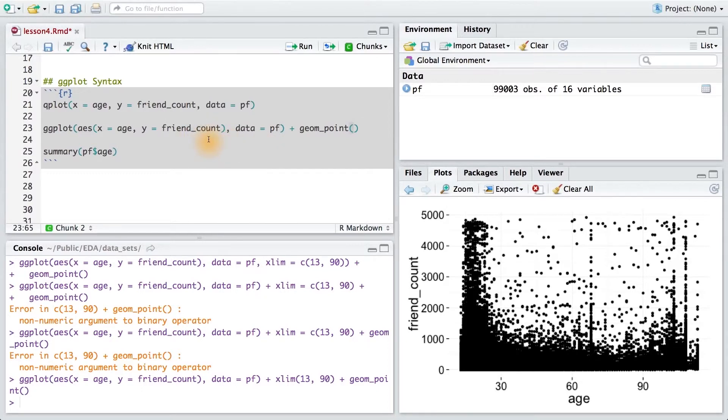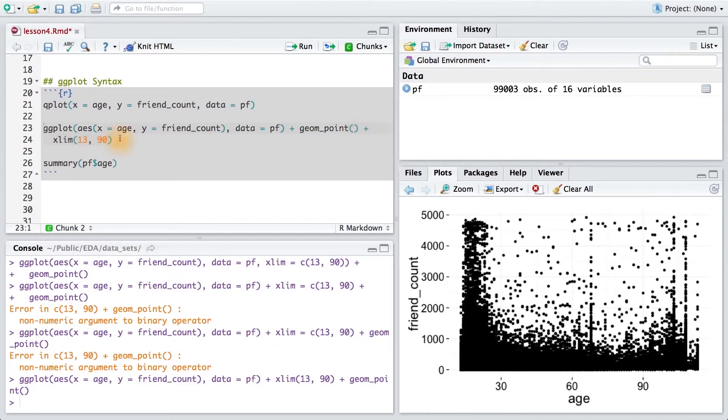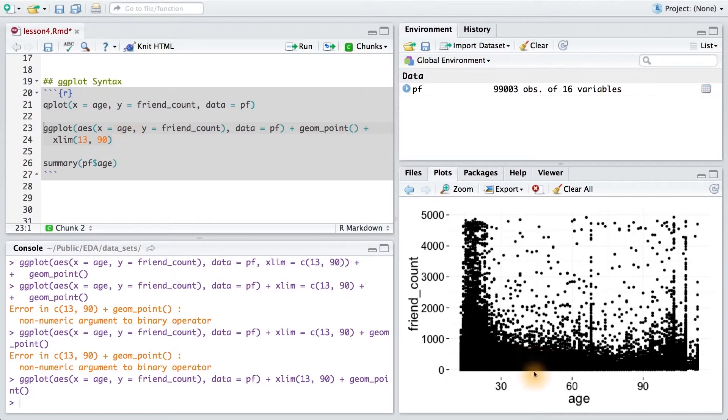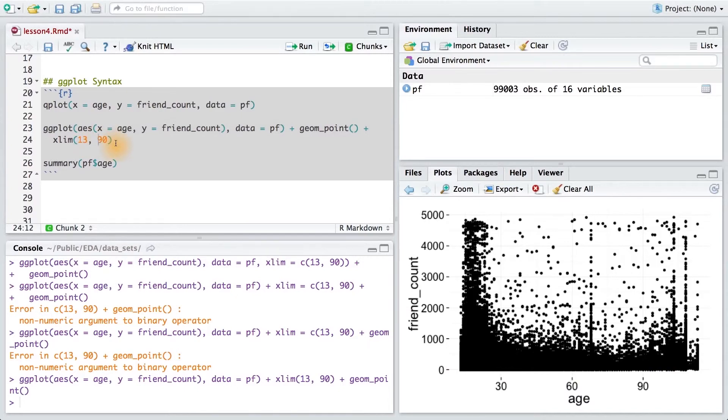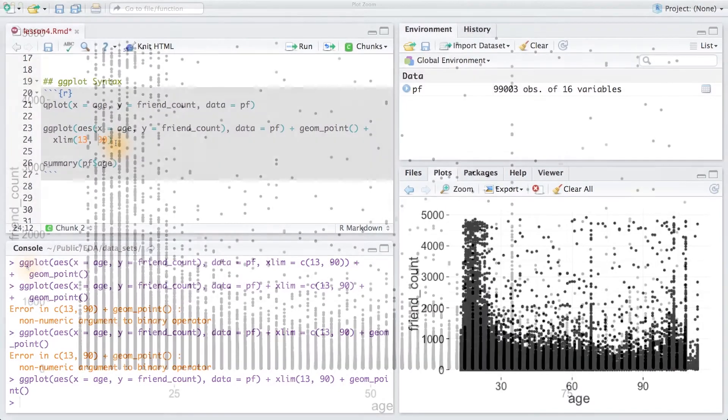Now, I'm not going to pass xlim into ggplot. Instead, I'm going to use it as an additional layer outside of it. Notice that we use the plus operator to add a new layer to our figure. And this is going to change the appearance of our x-axis. I really recommend that you add one layer at a time when building up plots. This allows you to debug and find any broken code.